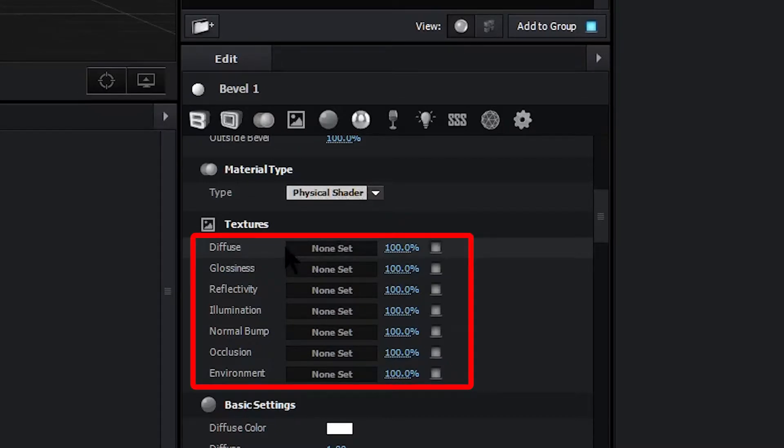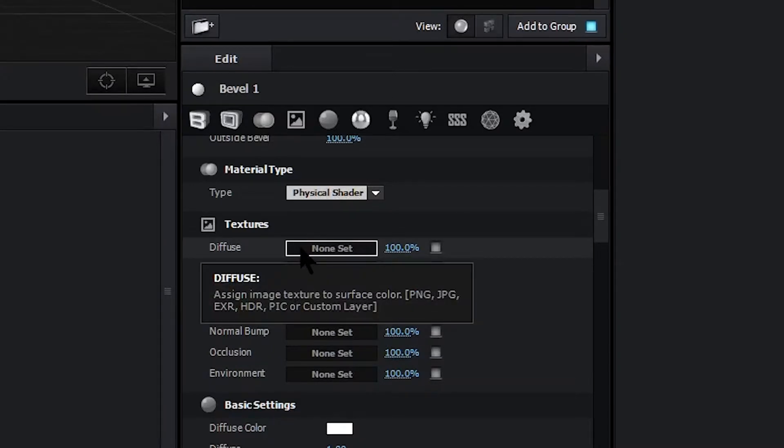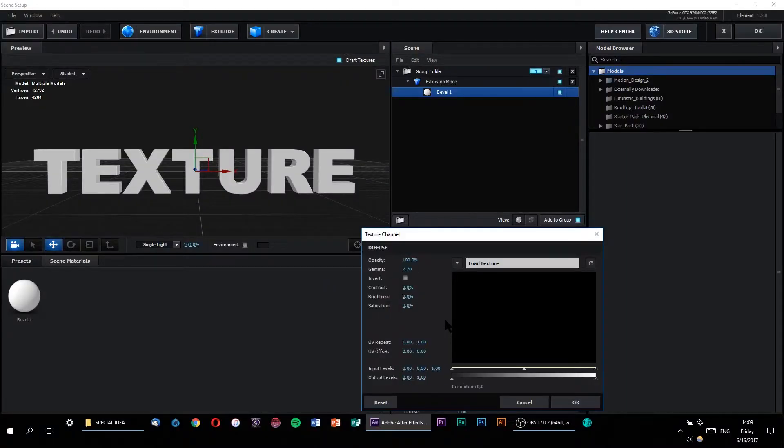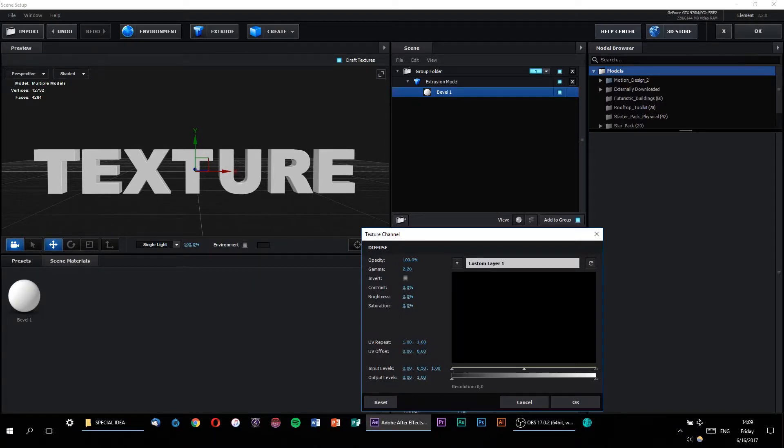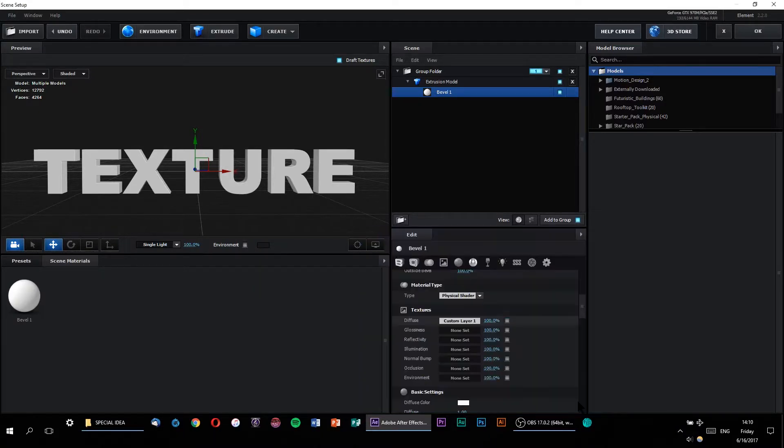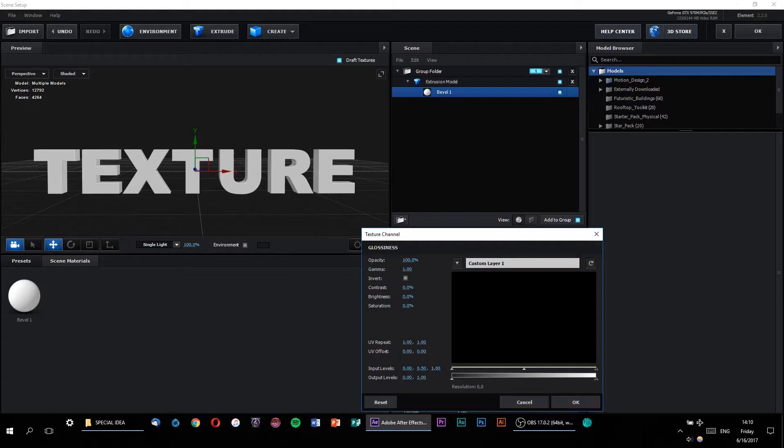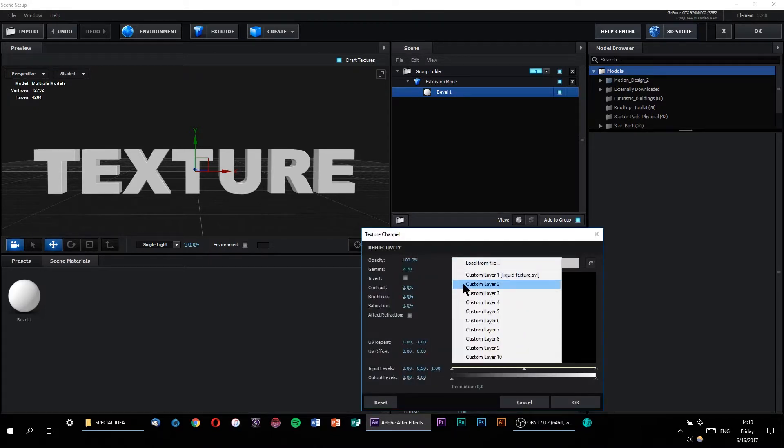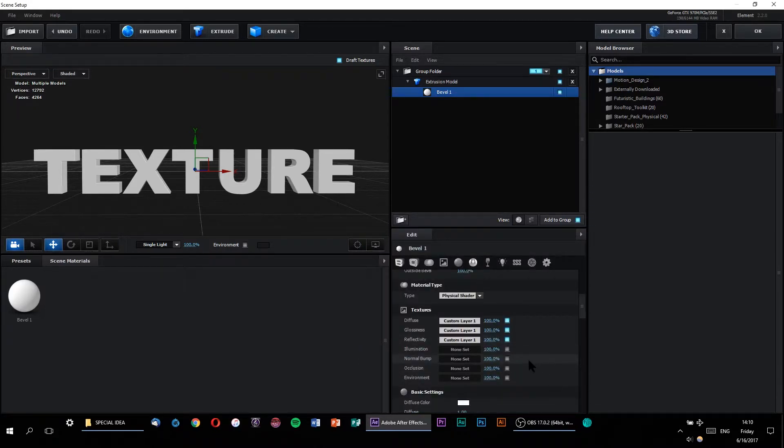Now all of these parameters have to do with specific options regarding 3D shader materials, but you don't necessarily have to know what every single one of them means. What we're primarily concerned with is the diffuse parameter. So let's assign our animated texture to the diffuse by simply rolling down the load texture options and selecting custom layer 1, which is the one that we previously mapped. You can also set the other parameters to custom layer 1 if you want, but the glossiness, reflectivity and illumination settings are simply there for greater control over your custom texture options.